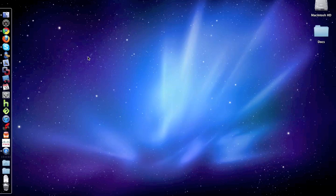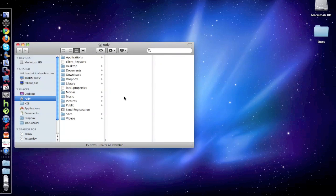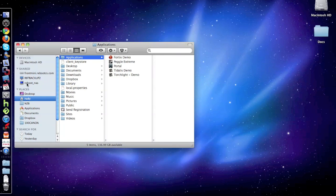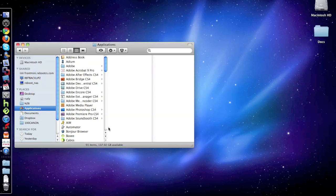In order to do this, all you have to do is open the Finder, go to the Applications. Oh, that's not the right one. You go to the Applications here.